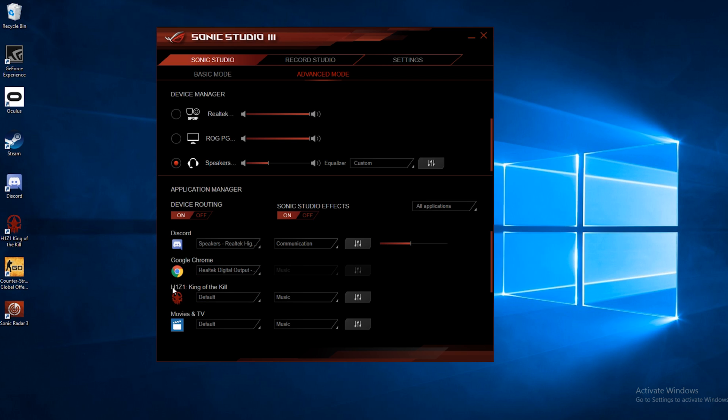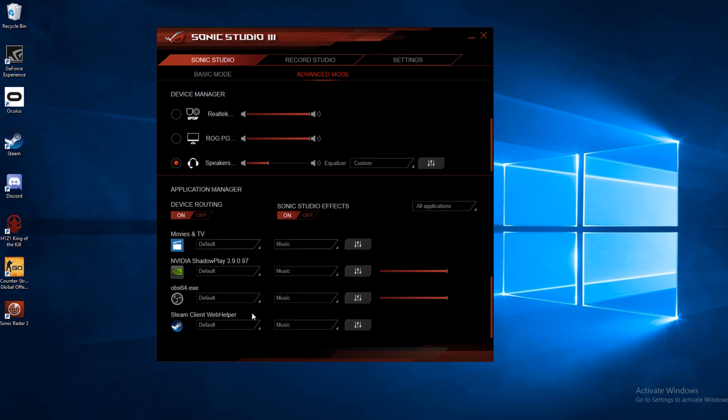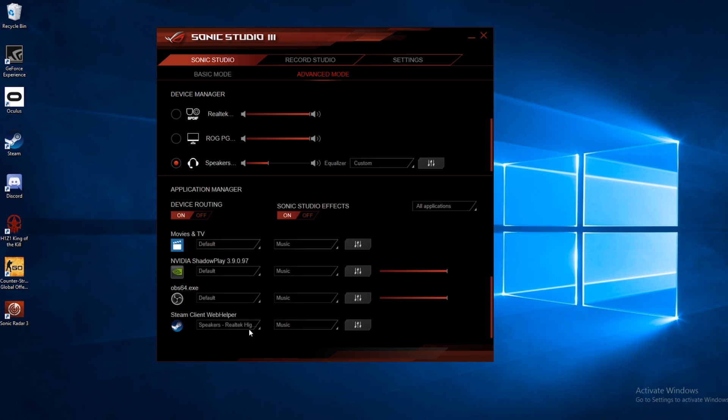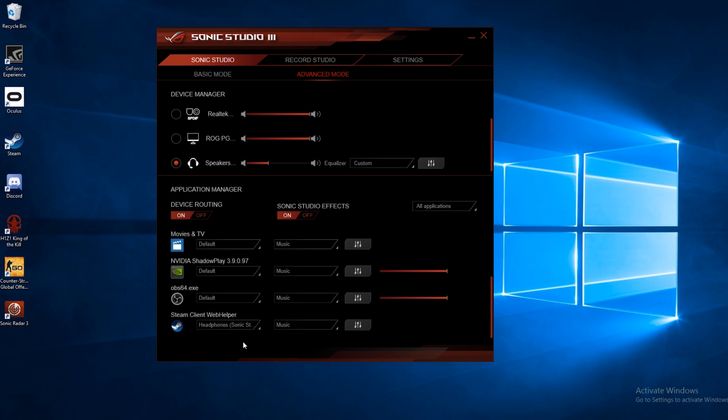Below that, we've got a specific game here, H1Z1. You can also set it up, we've got Steam down here. So let's say on Steam, you usually always game with your headphones. Well, we can go to that there with the headphones. Or if you play VR mostly, you can have it set up to be on Rift Audio.